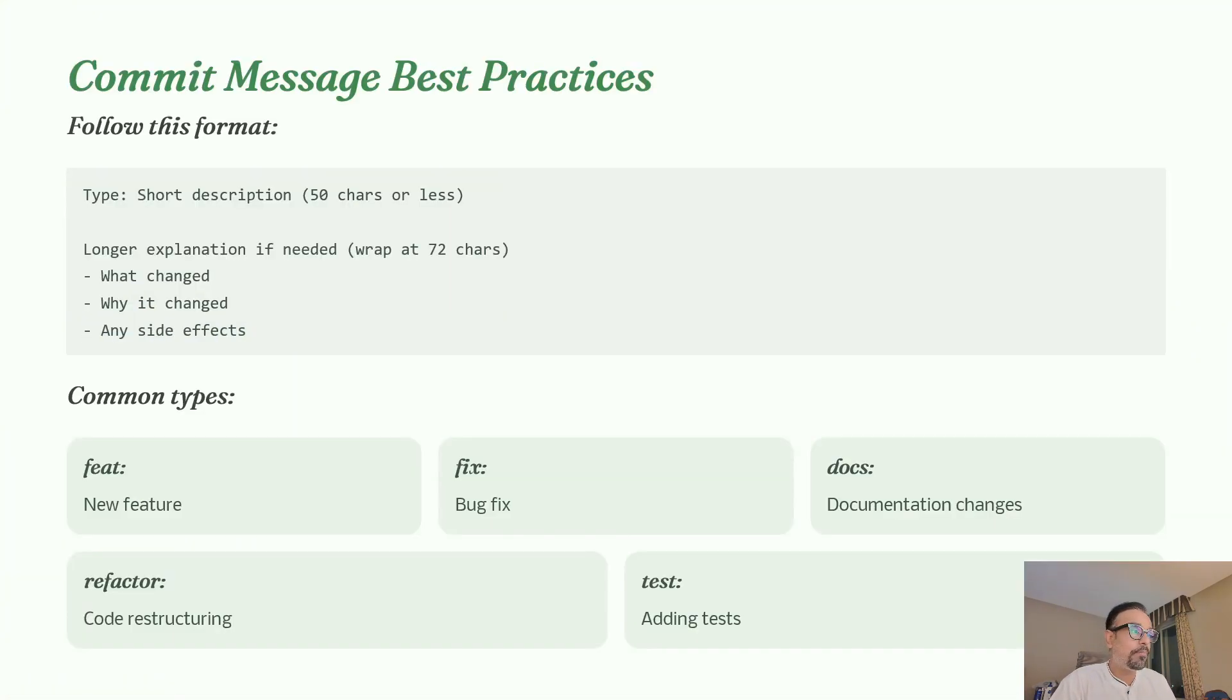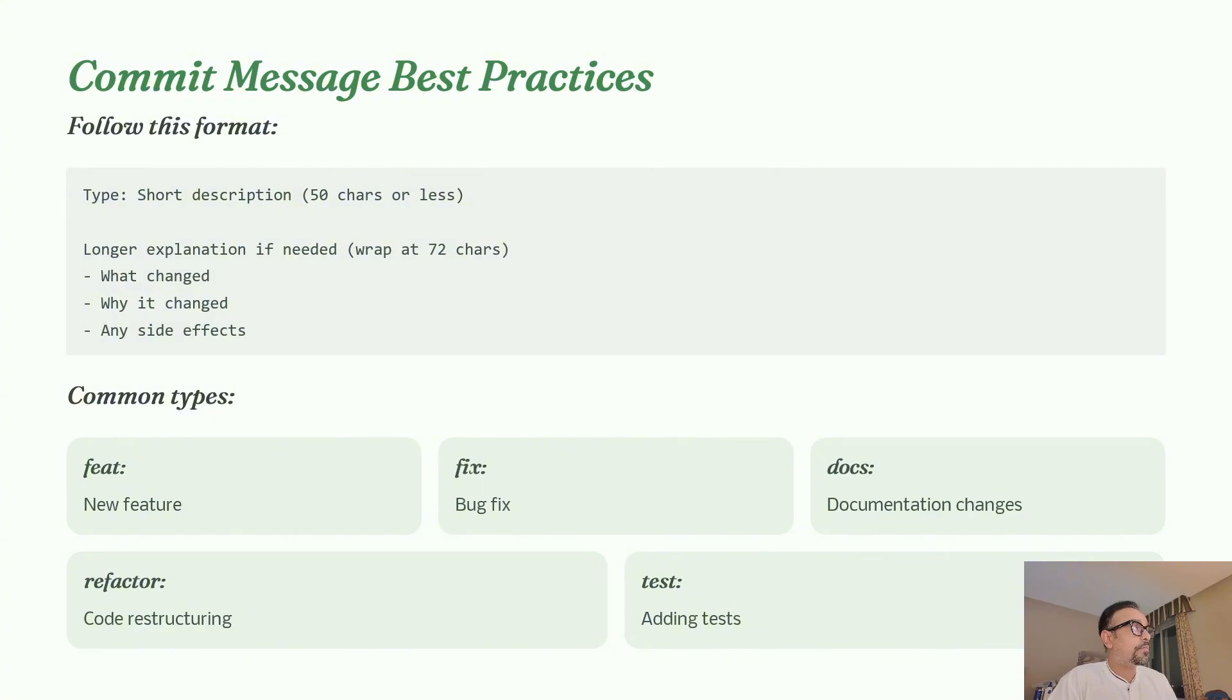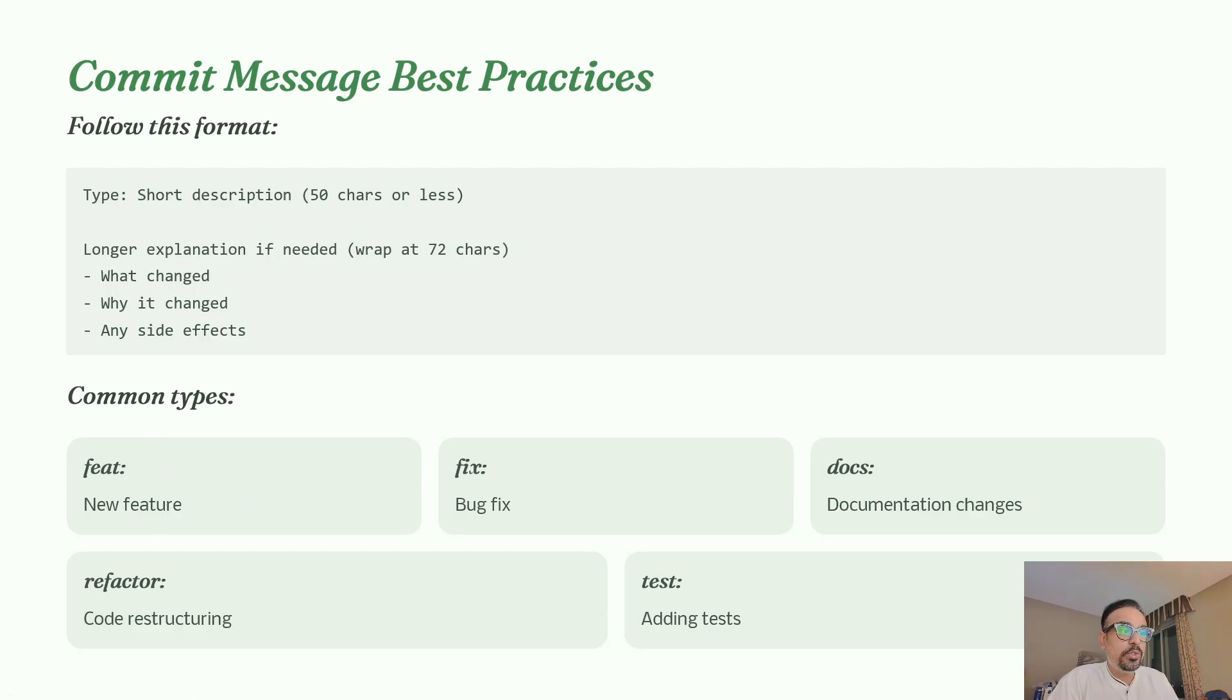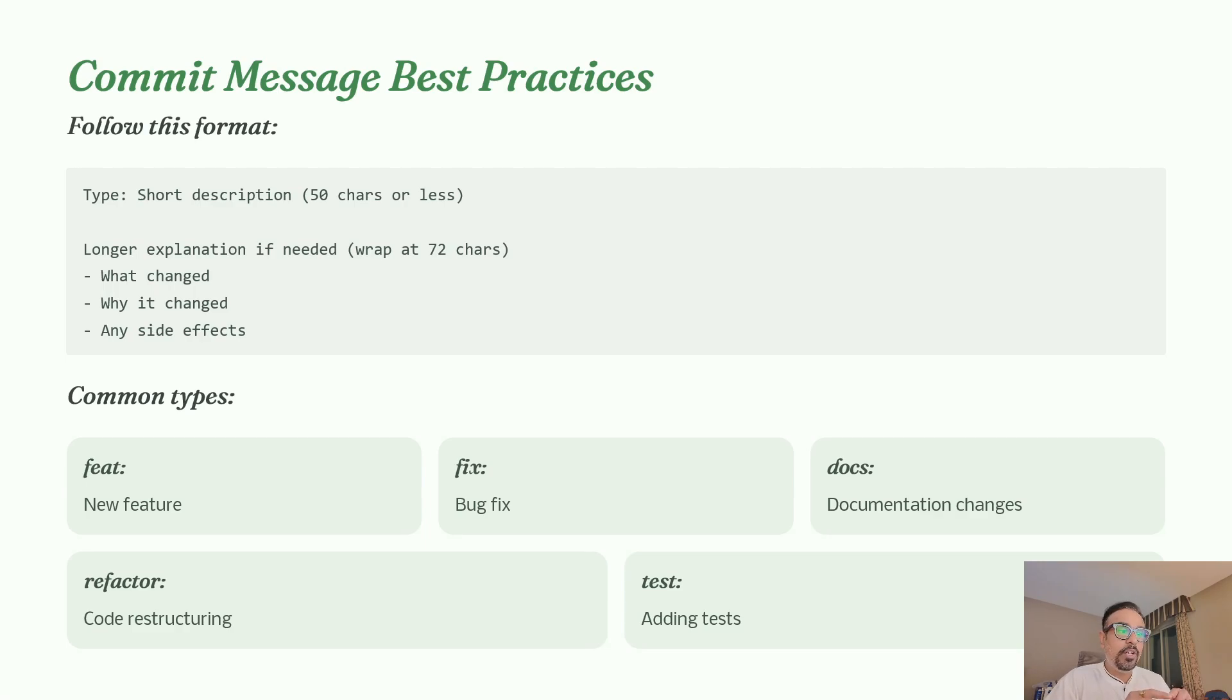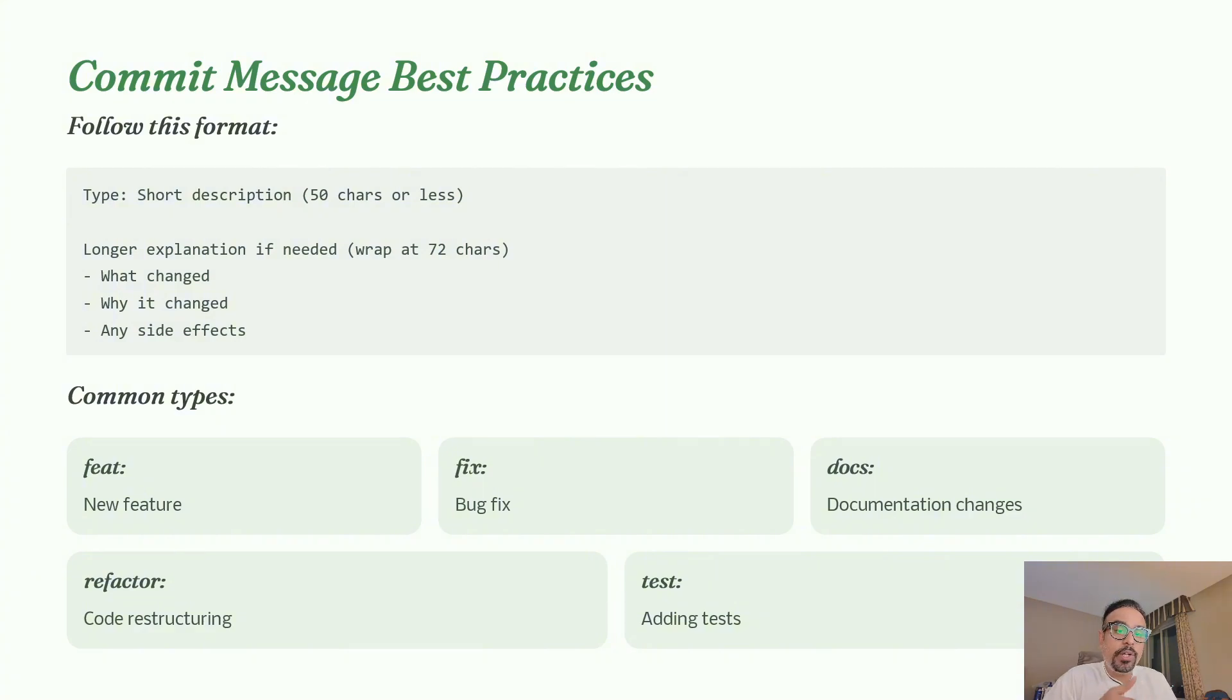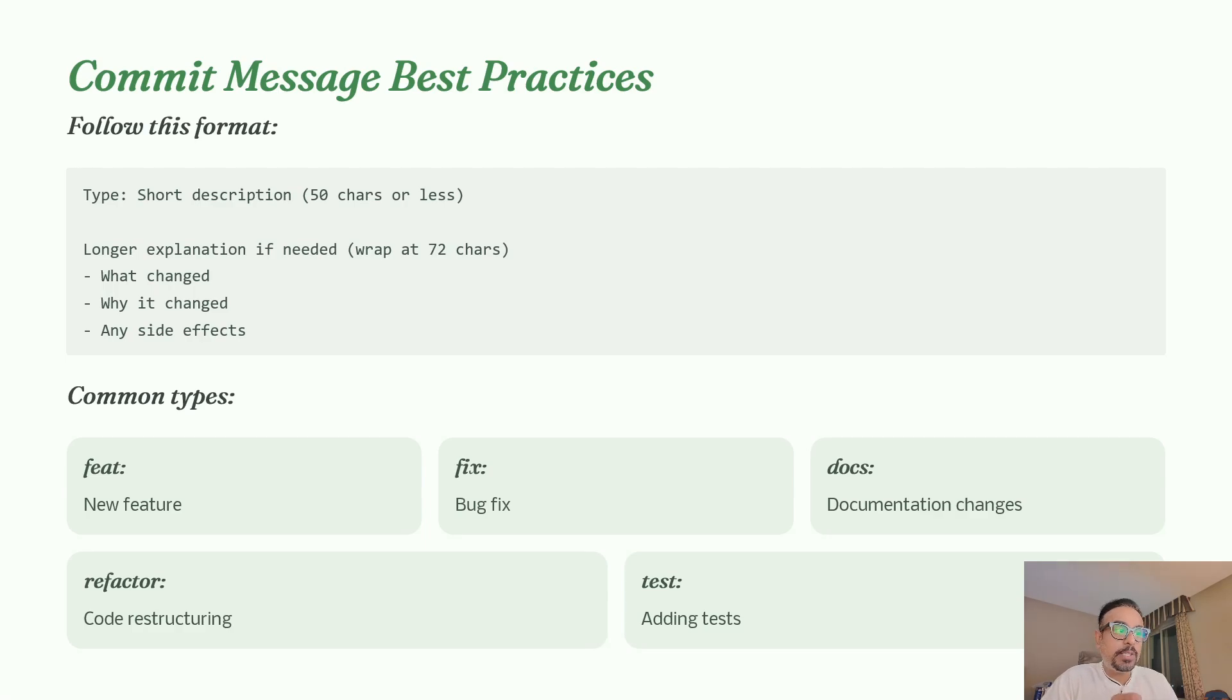Professional teams follow commit message conventions. The most popular format is type: description - for example, feat for new features, fix for bug fixes, docs for documentation. The format starts with a type categorizing the change, then a brief description. Keep the first line under 50 characters so it displays well in logs. If you make the first line too long, it won't display properly. Keep it short, and if you need more information, explain in detail in the description what exactly was performed. Not every commit needs a long description.